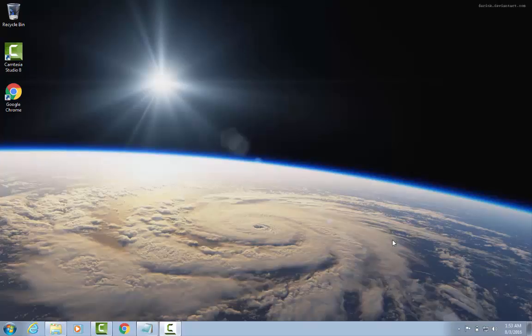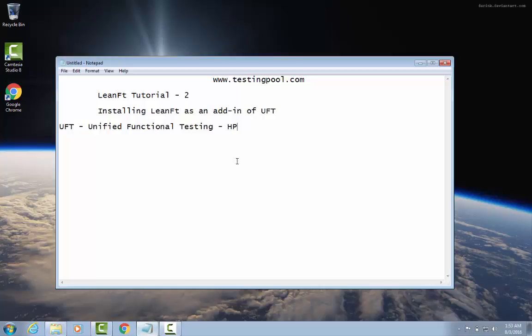Hi, this is Shekhar from testingpool.com. This is the second tutorial on LeanFT. In the previous tutorial we learned how to install LeanFT as a separate component and integrate it with Eclipse. LeanFT is an automation tool which can be integrated with Eclipse as well as Visual Studio — in Eclipse we write Java code, and in Visual Studio we write C#.